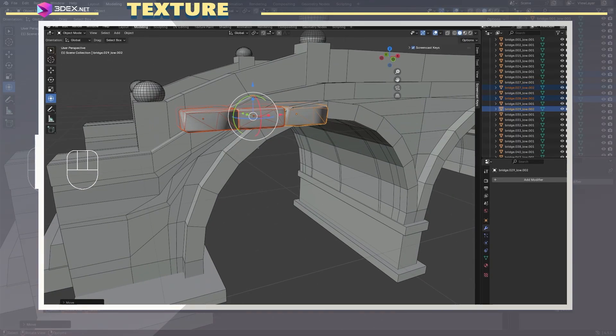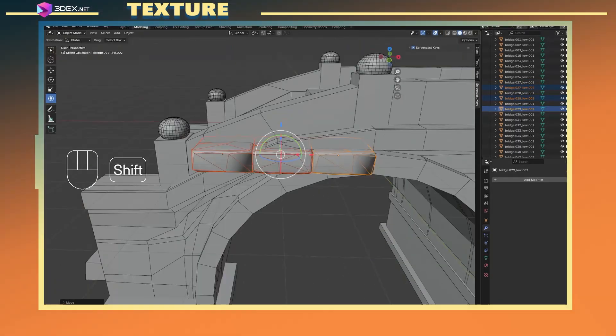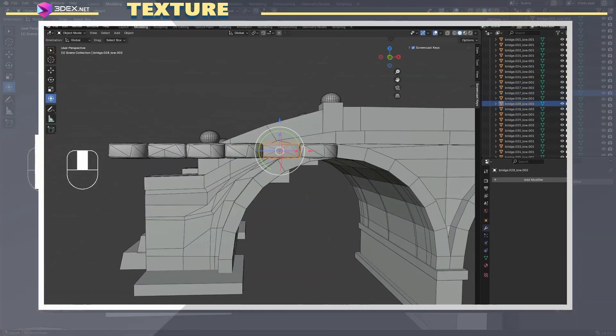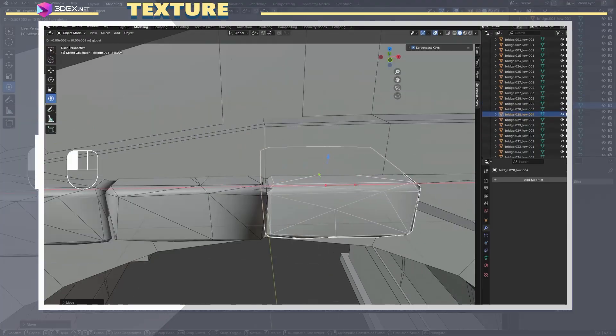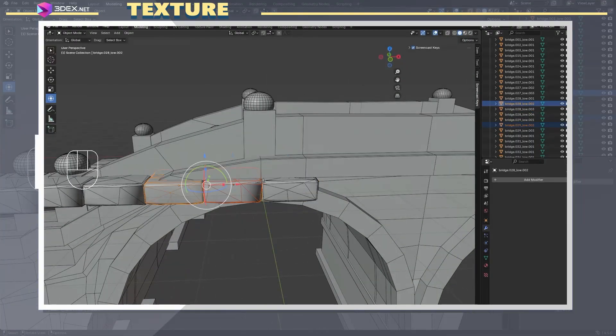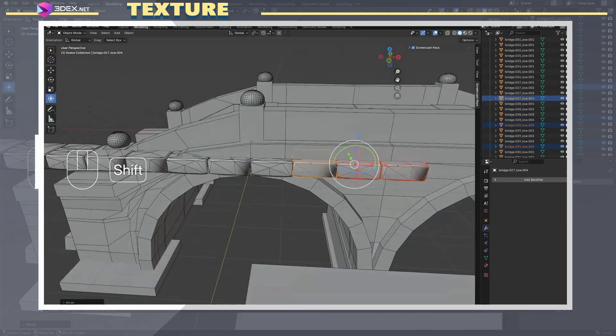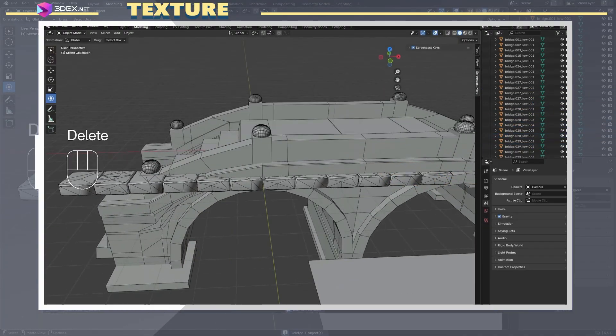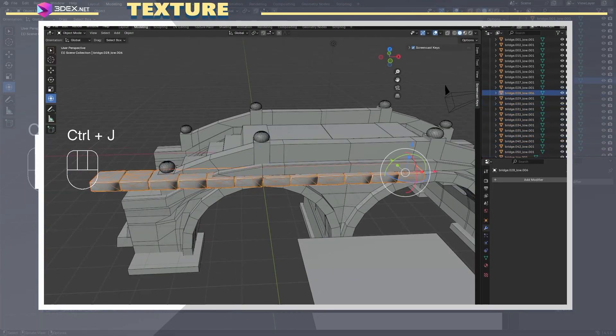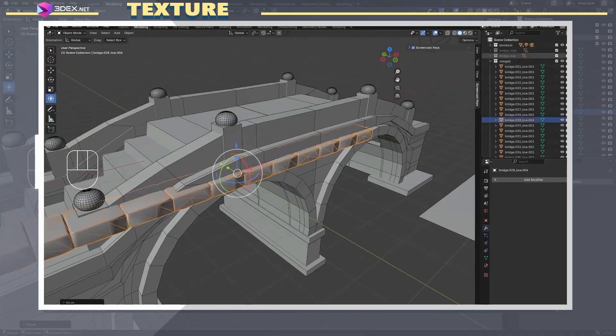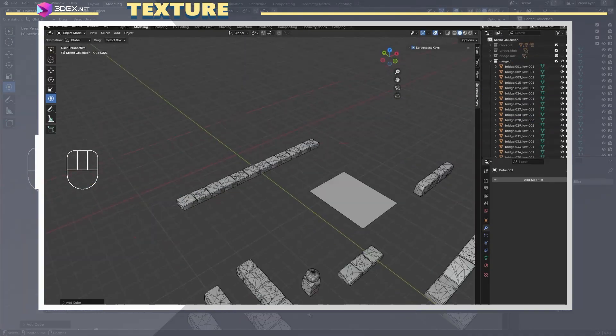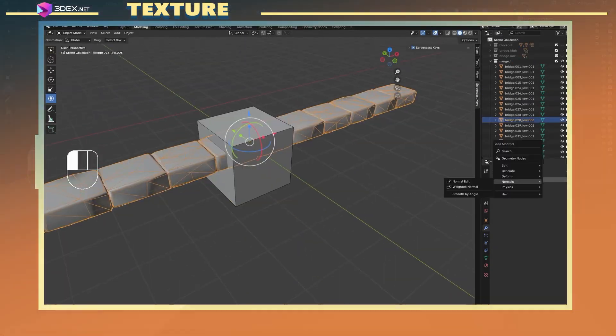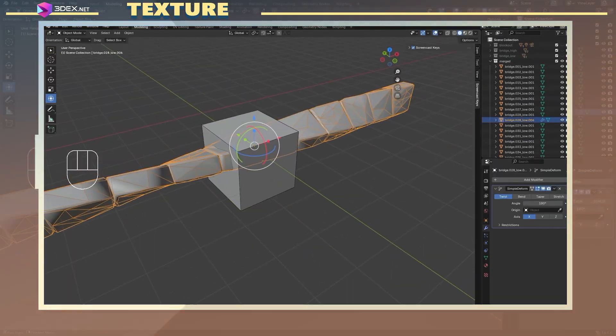For texturing, I used one of my custom stylized smart materials, Smart Material 3.0. You can find it linked in the video description. I used this set of materials on pretty much all my stylized assets. Once I was happy with the texture, I returned to Blender to assemble the full bridge.